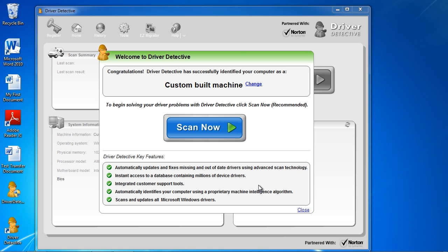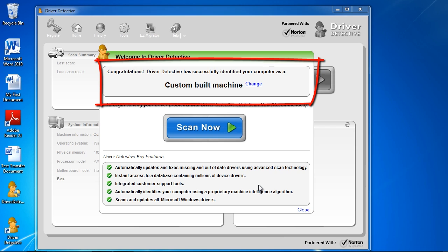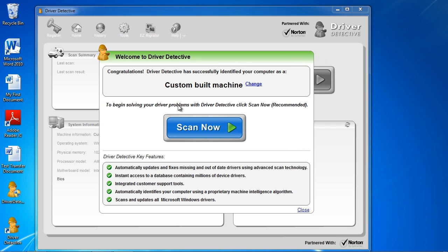And here is the software. As you can see, it will immediately identify your computer system to help match the driver to your system specs.